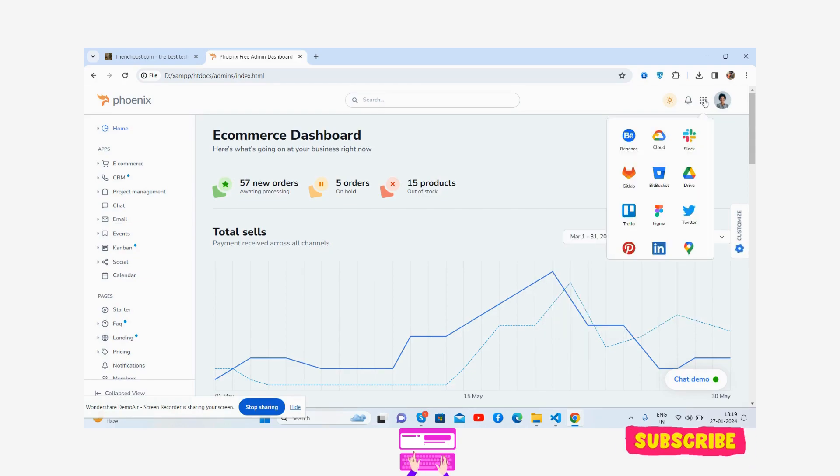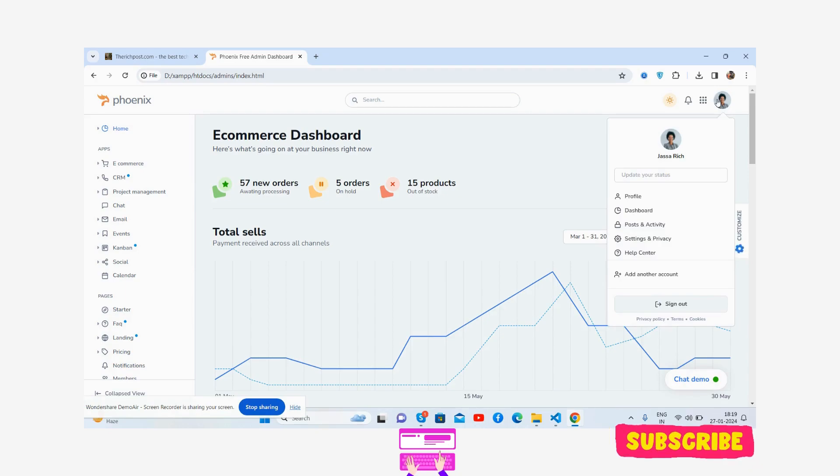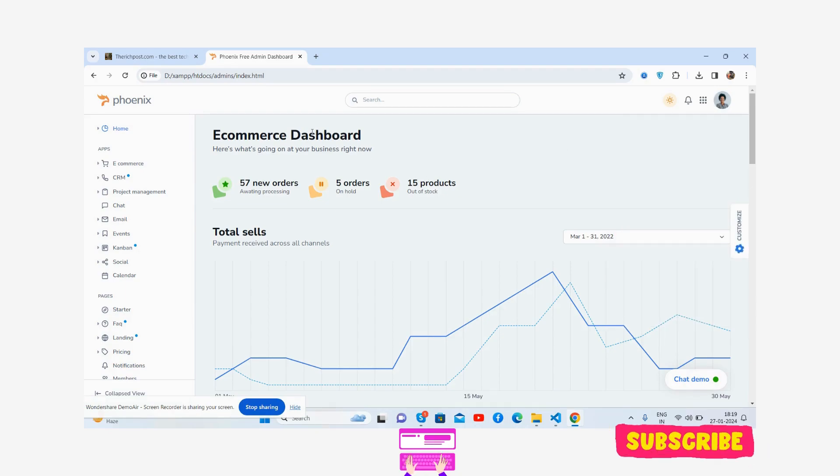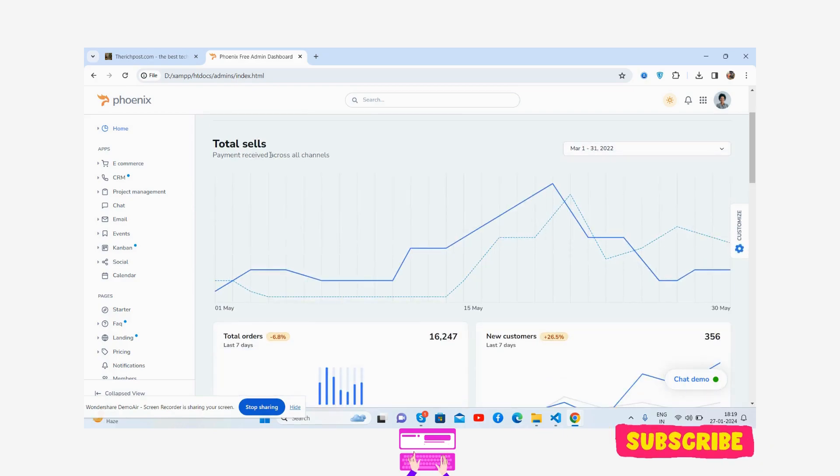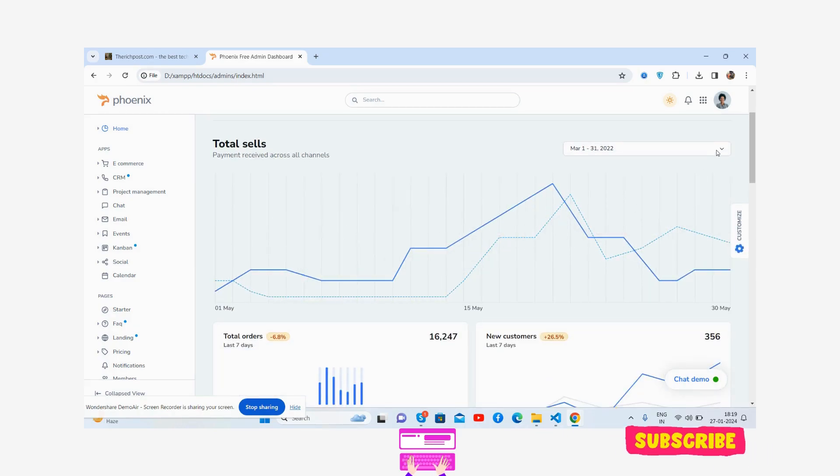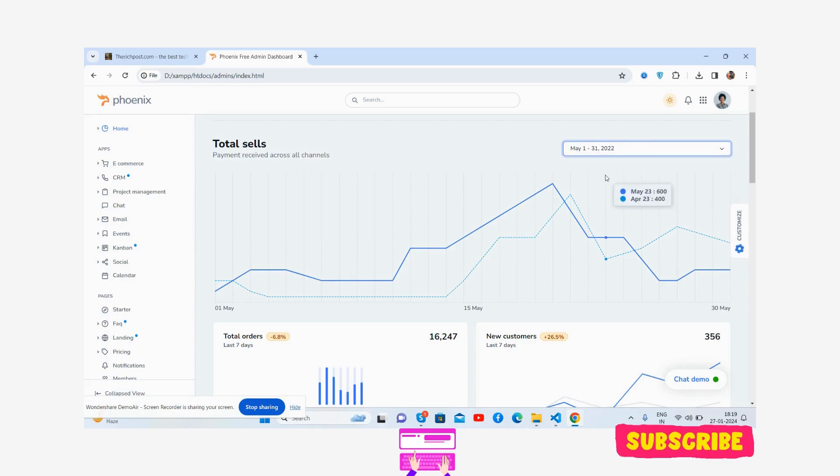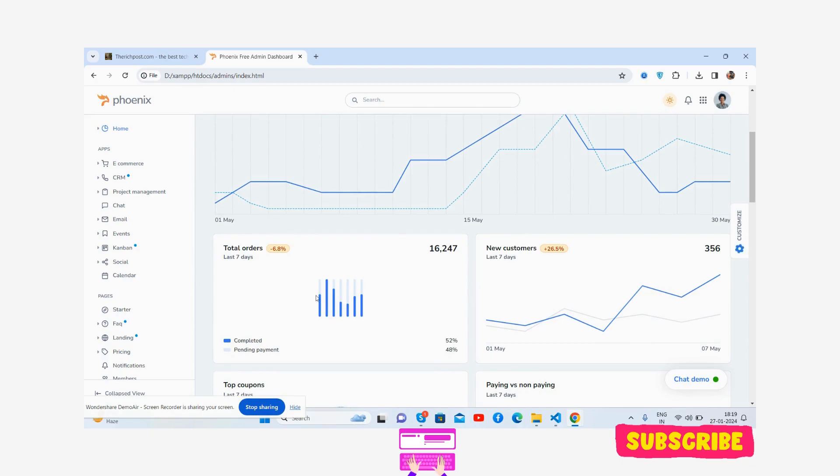And the search section and user toggle. Now the content section - the main ecommerce dashboard and other stats: new orders, five orders of 15 products. Total sales - you get a beautiful chart, just brilliant.